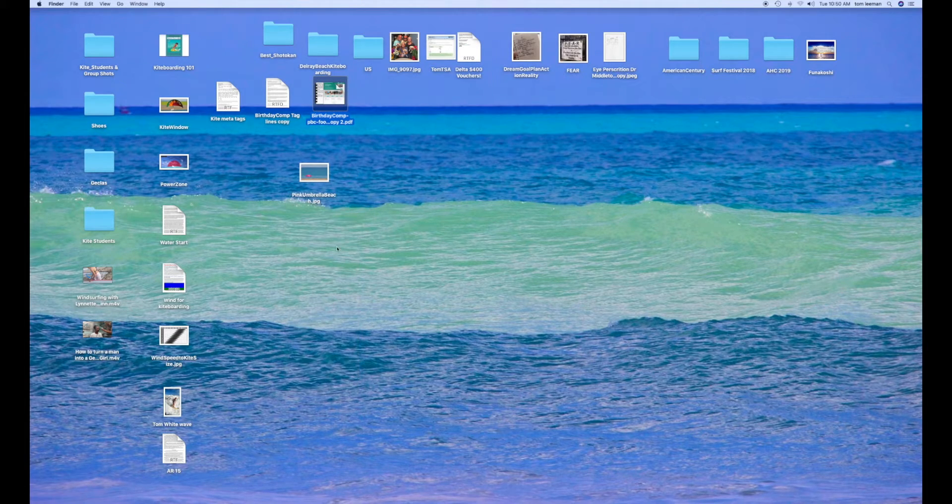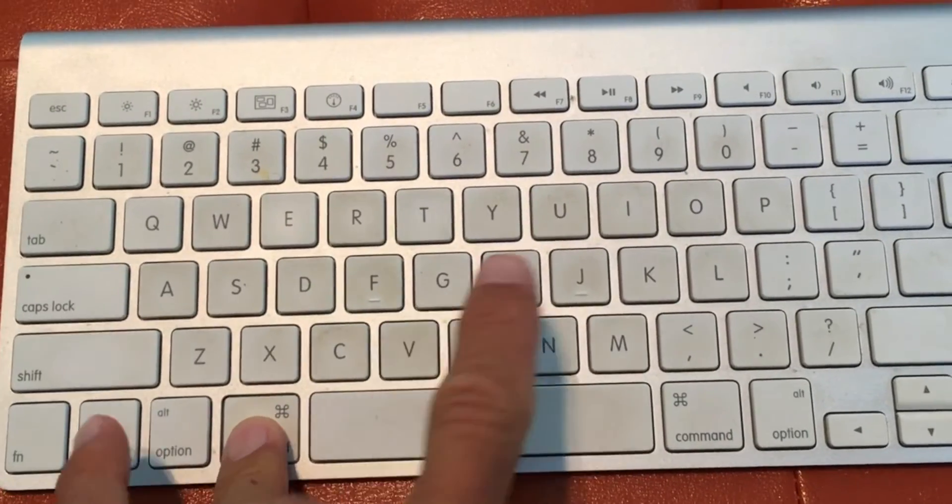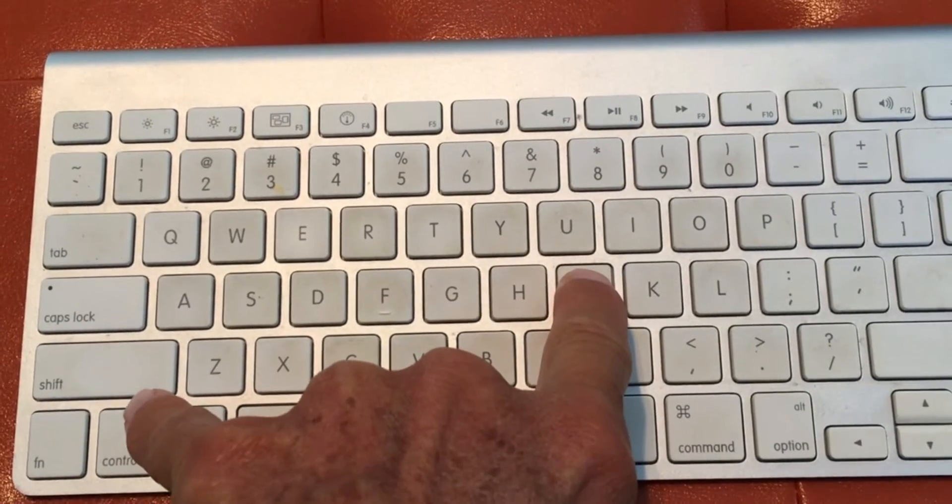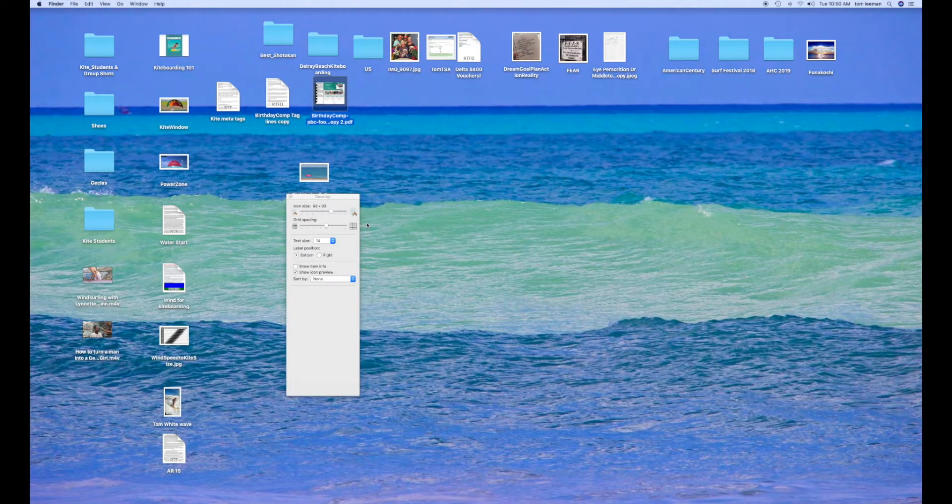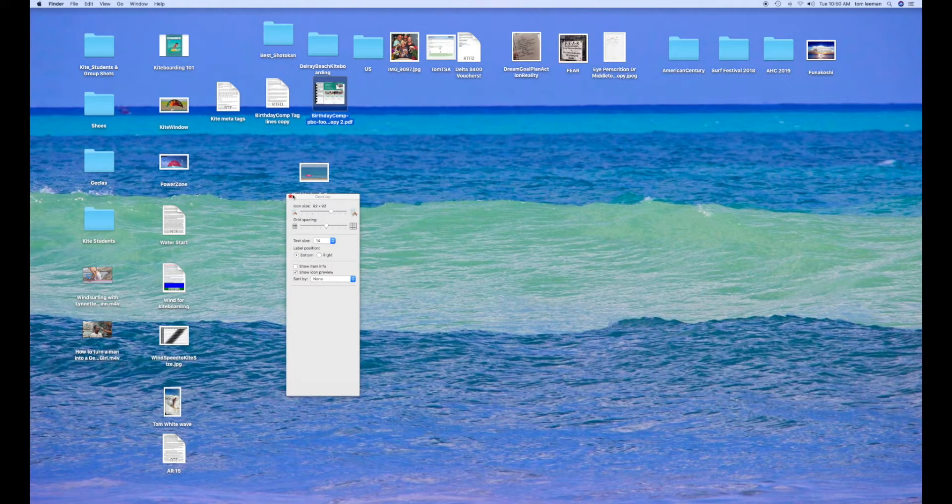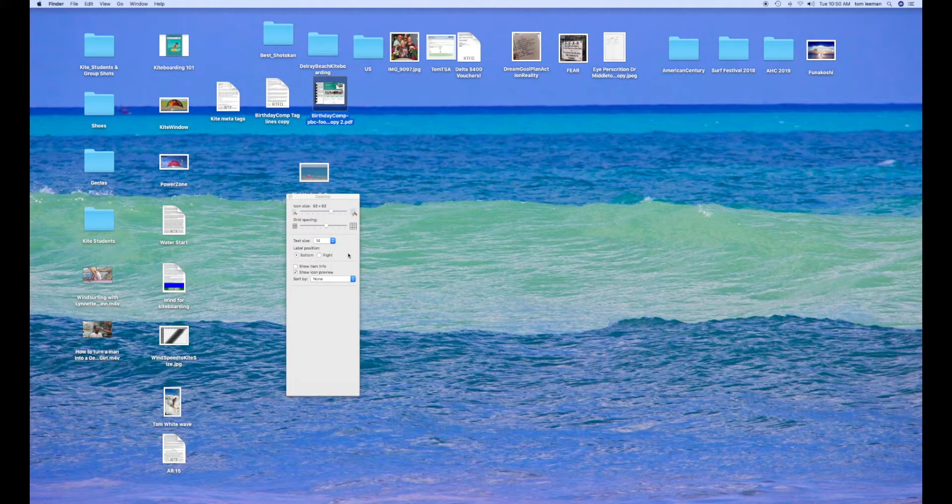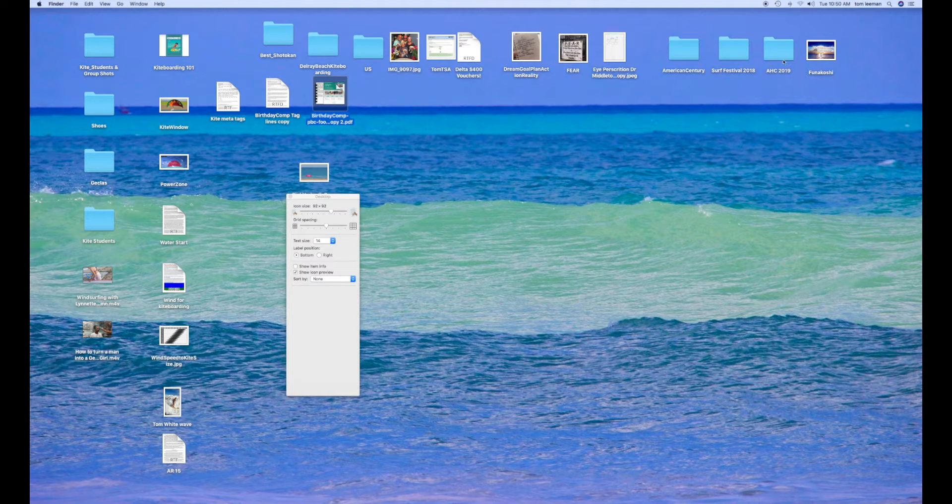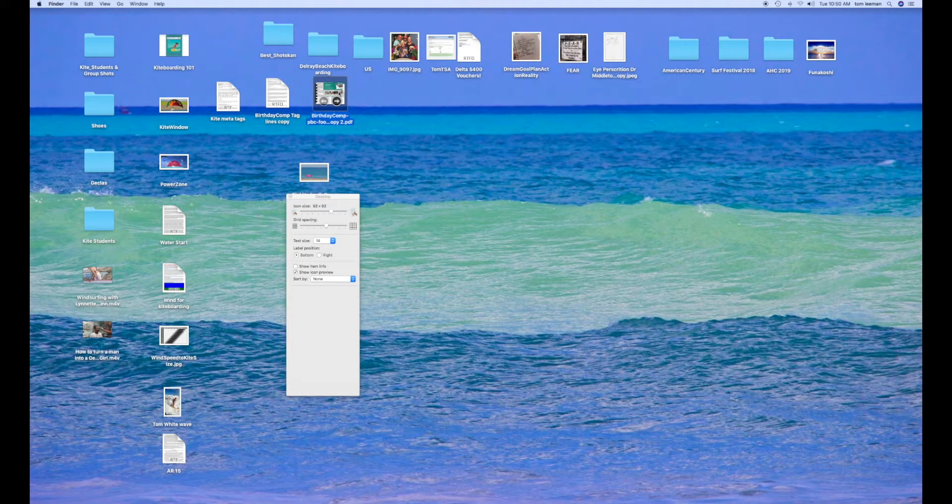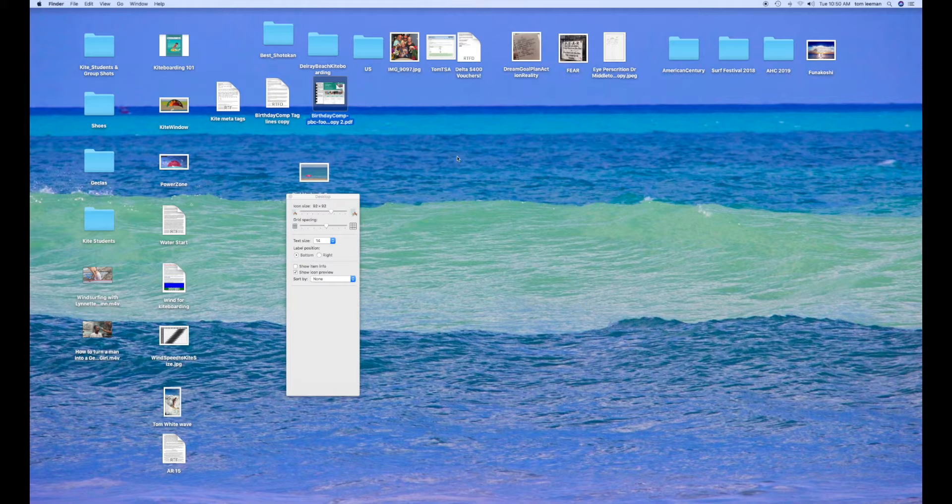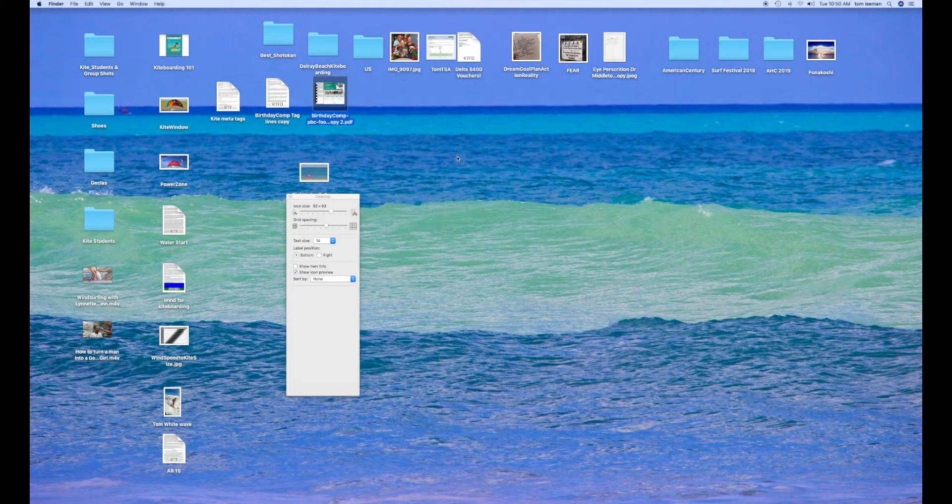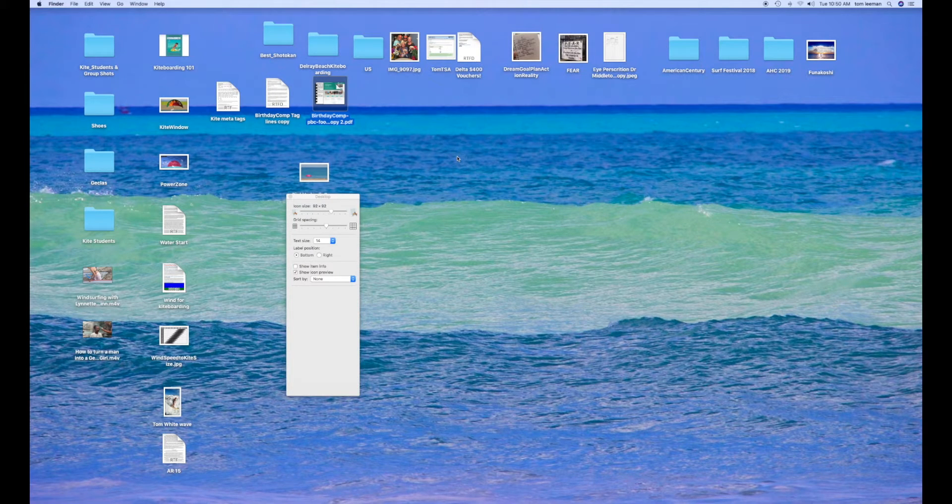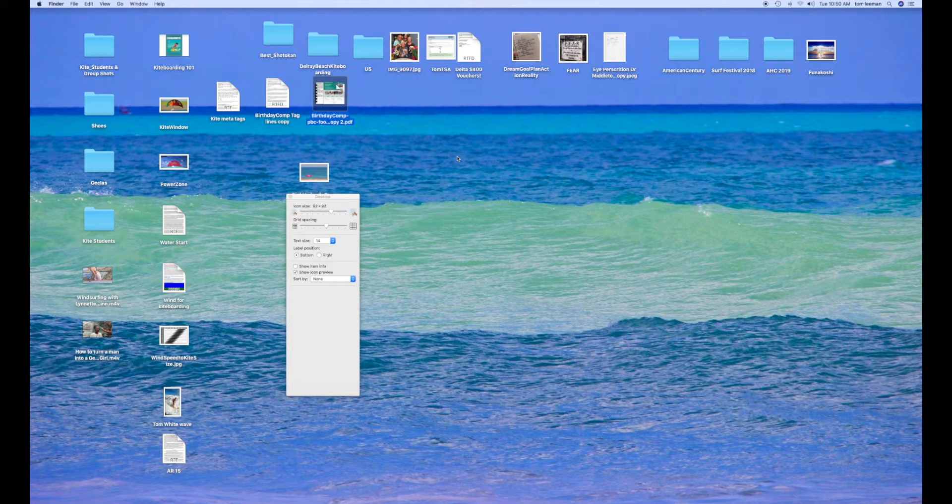And another way that you can get to this box is you press on your Command and then J key. And it opens it up. And so that's a couple different ways that you can change the sizes of these icons or thumbnails that are on your desktop or your screen of your Mac or your Apple computer.